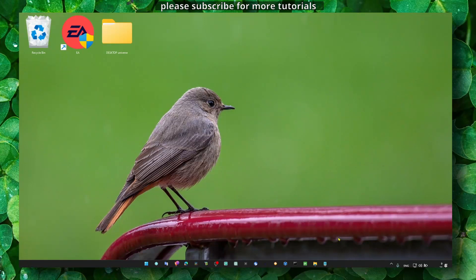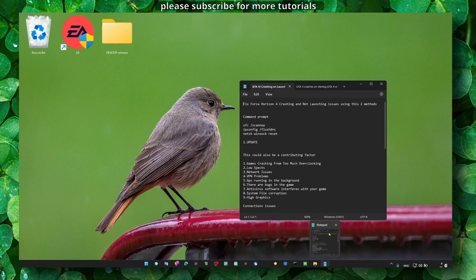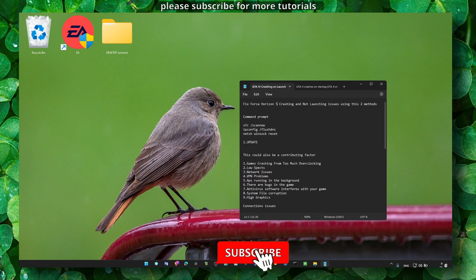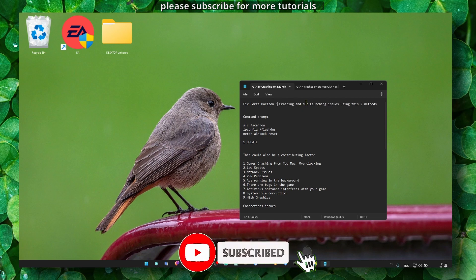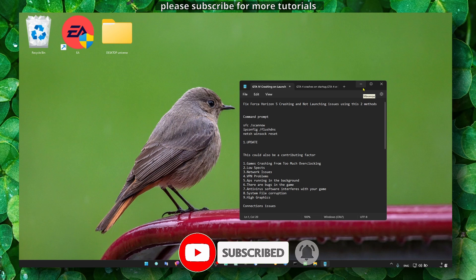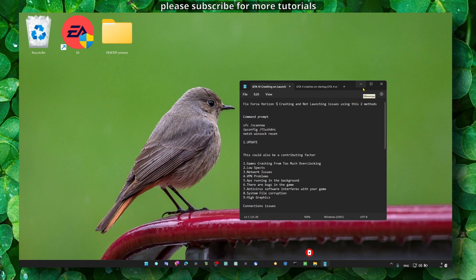Hey y'all, welcome to my YouTube channel. In this video I'm going to show you how you can fix crashing and launching issues in Forza Horizon 5. I have other videos, around 10 videos I created on this topic.